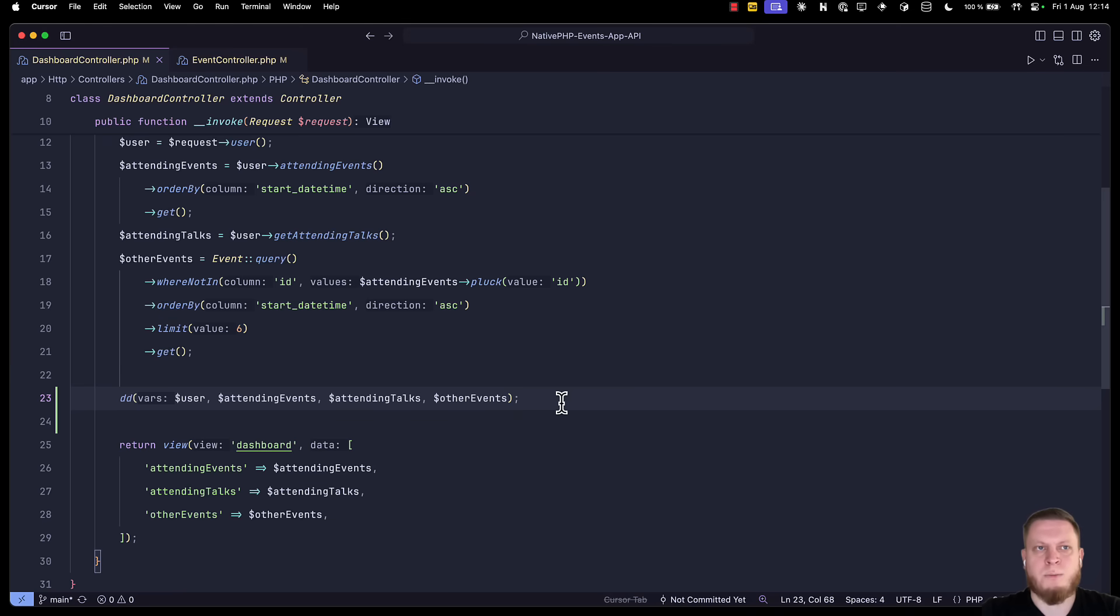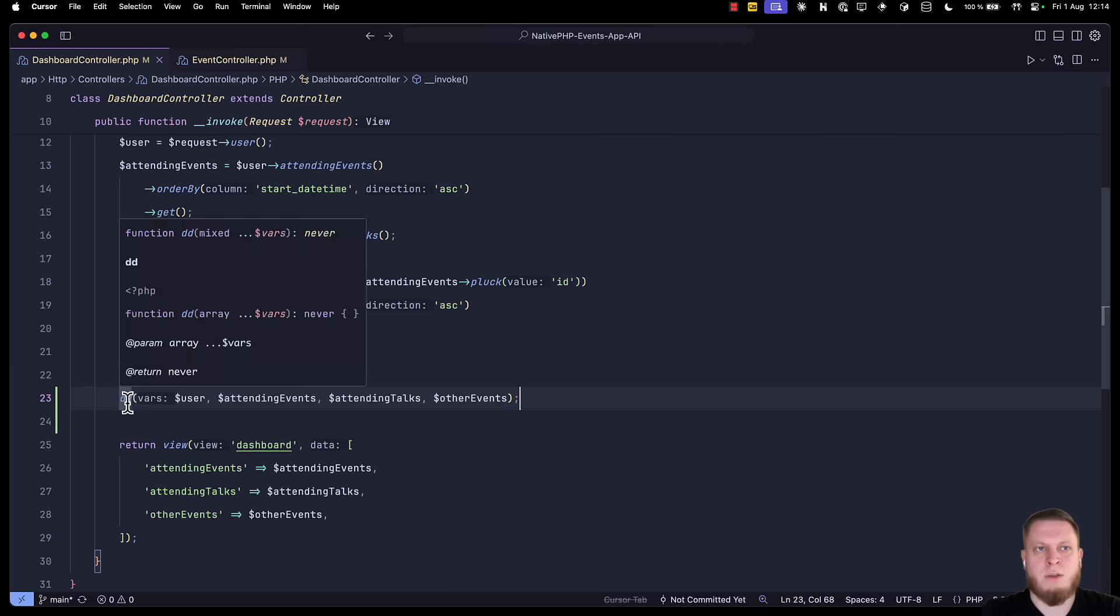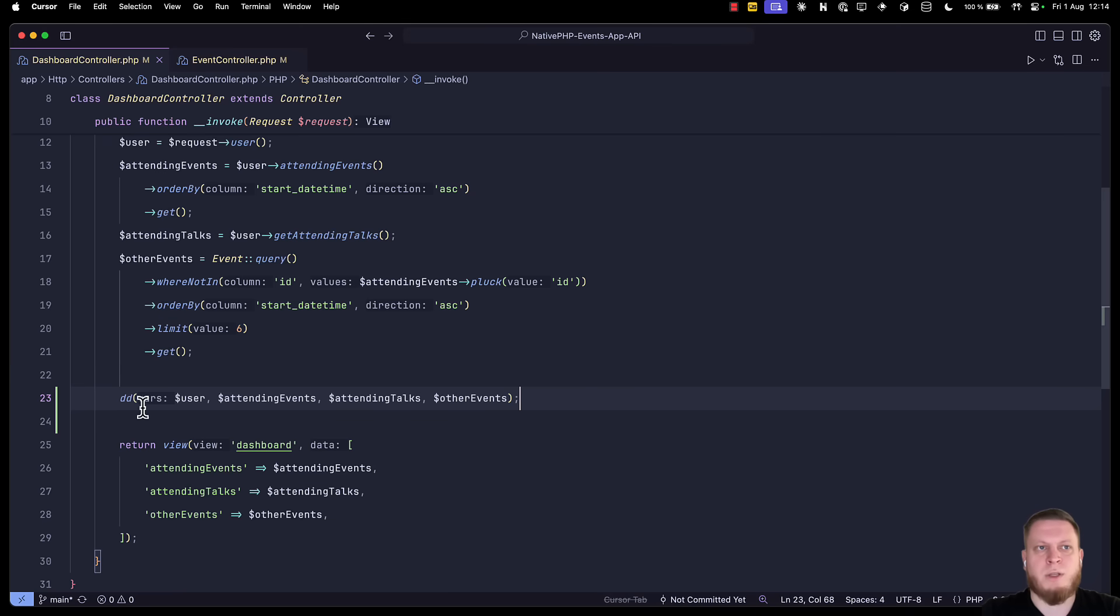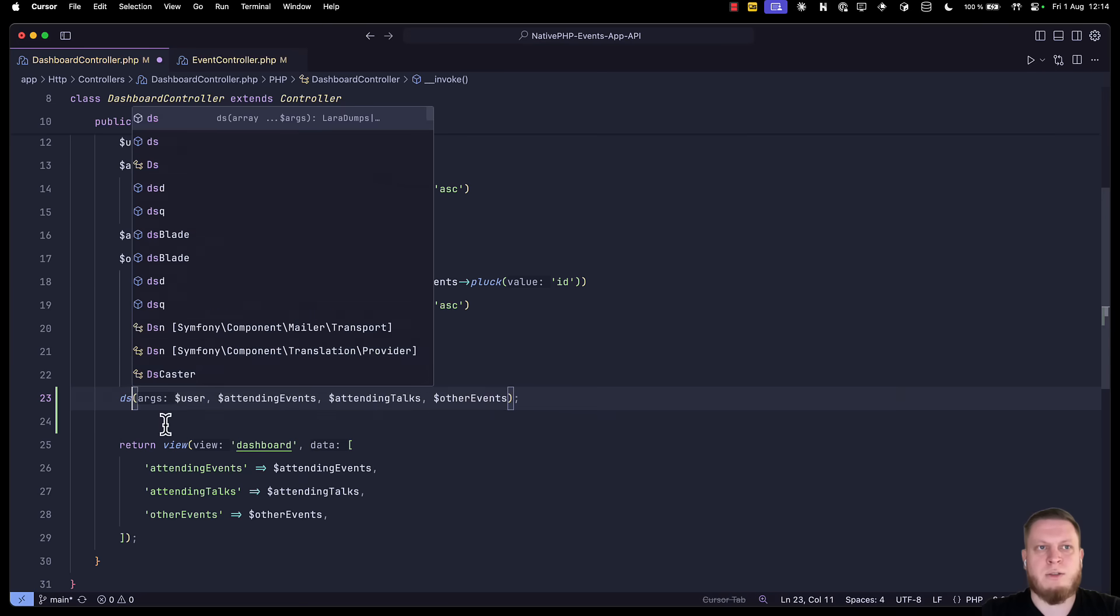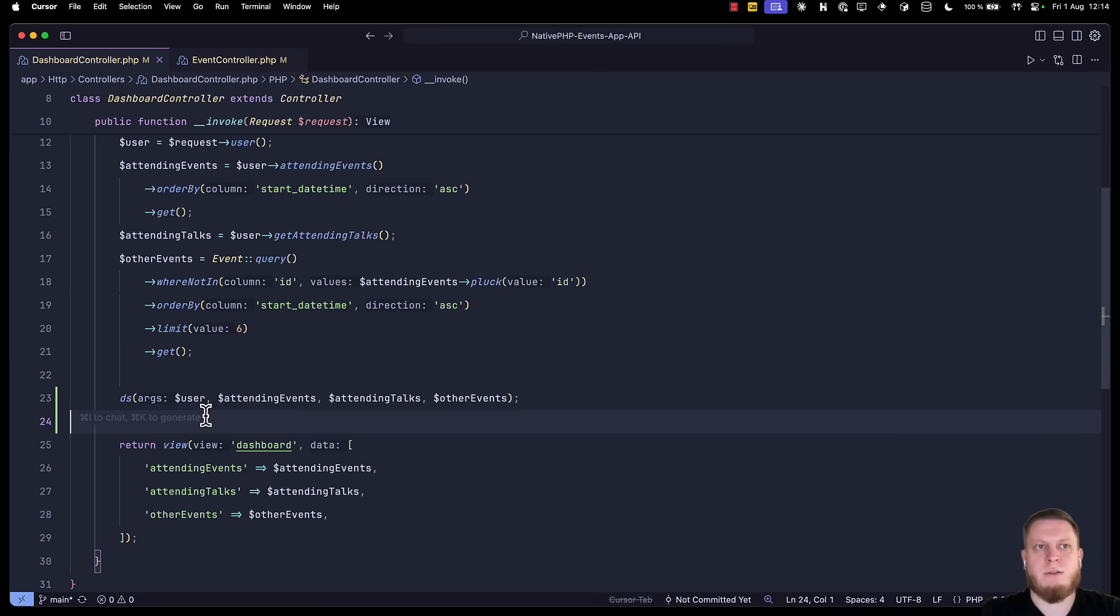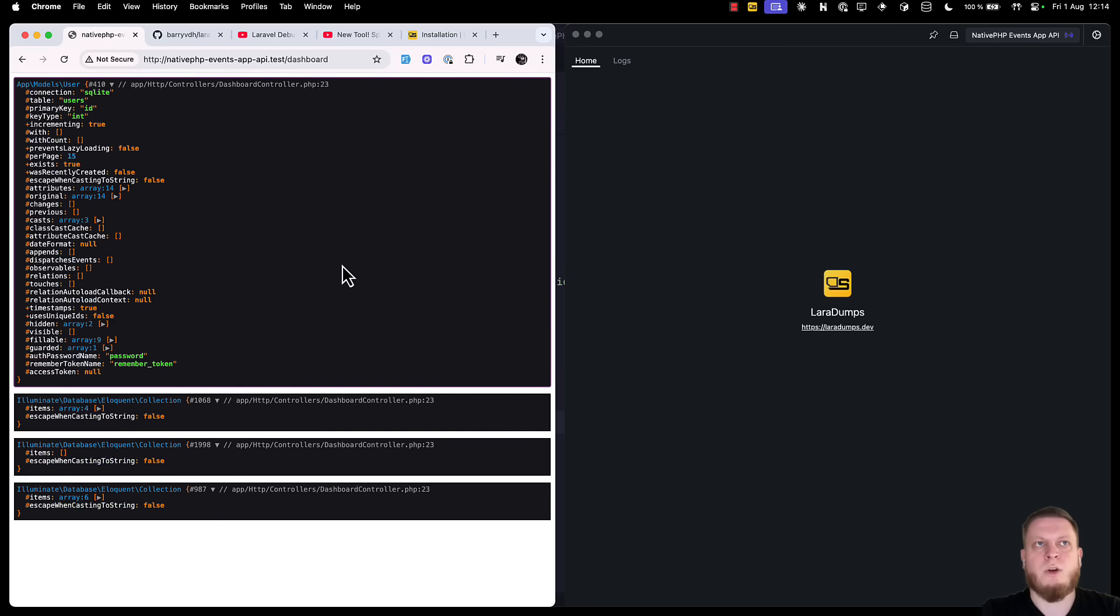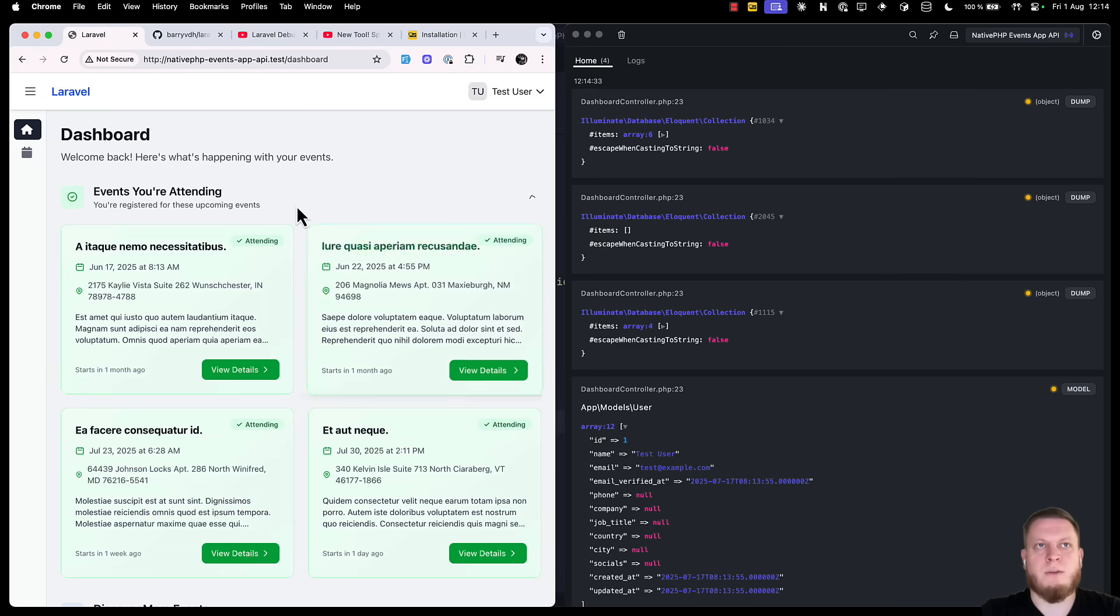To do this, it's really simple. Imagine you have a DD or dump somewhere in your application. You just click on it, and replace it with DS. Save the file, open your web browser, and refresh the page.